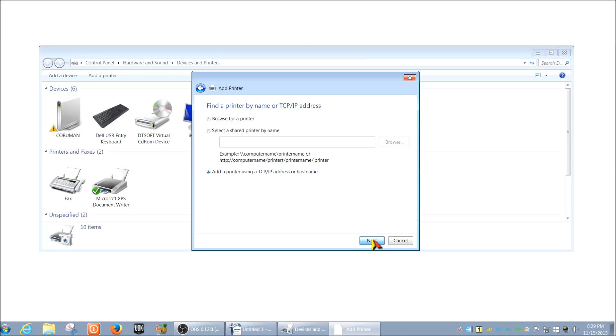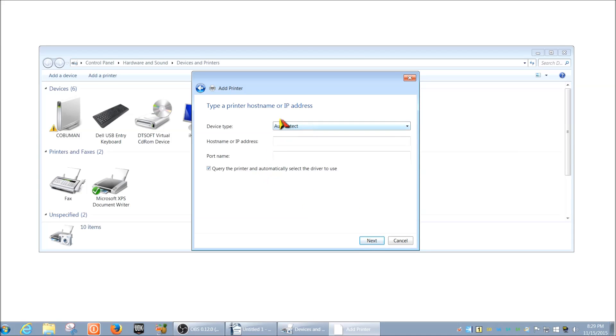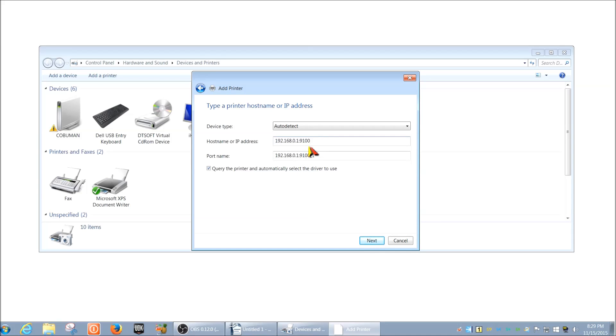In here you want to leave auto detect, it's just fine. Here you're just going to type in the IP address. In my case, my IP address is 192.168.0.1, and then colon 9100 is the port for the communication. Then port name you can just leave at default. Query the printer and automatically select the driver to use.